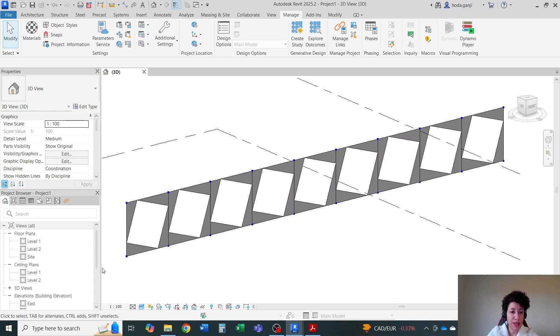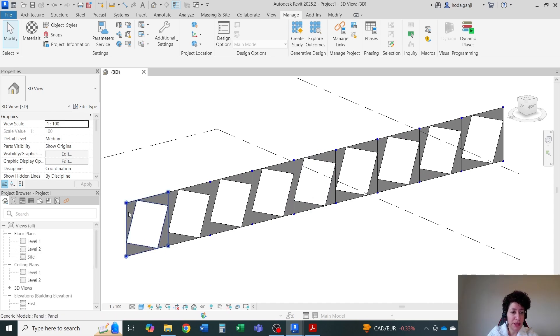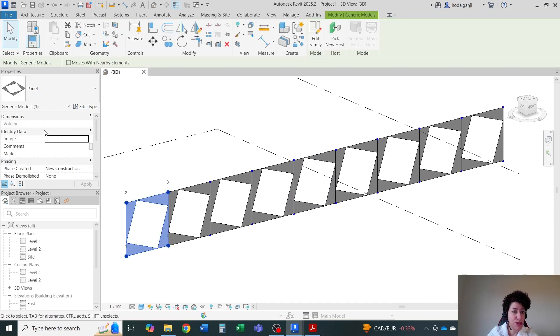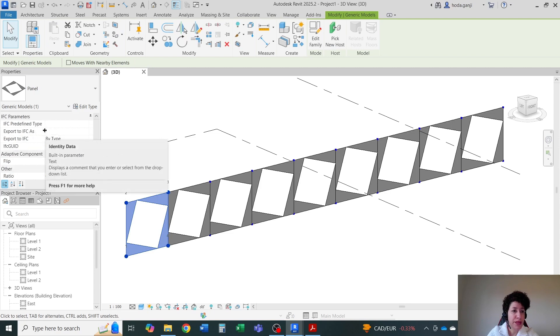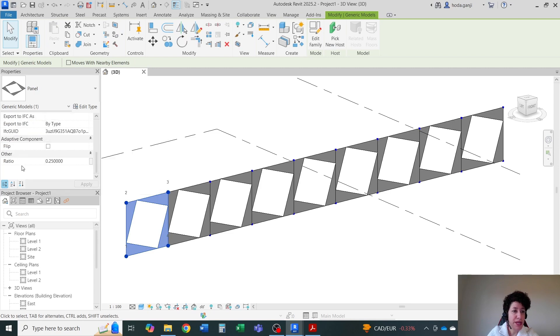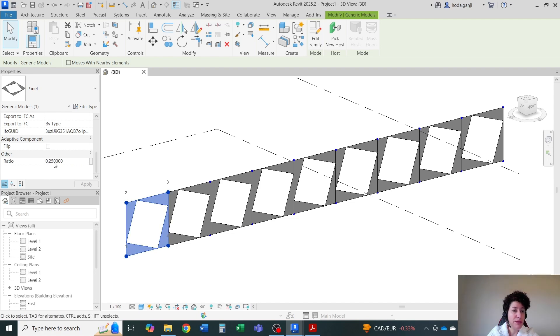Now the part that I want to talk about is how we can manipulate this ratio, which we defined as instance. That's why you see ratio here. How we can manipulate this ratio parameter through dynamo.